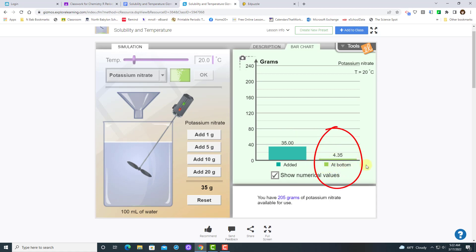That lime green line is telling you how much solute is accumulating at the bottom of your container, and since when we are dissolving, it's just the amount that dissolves that we are interested in.